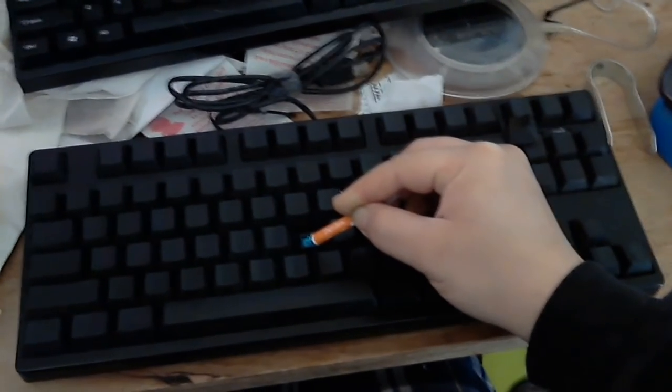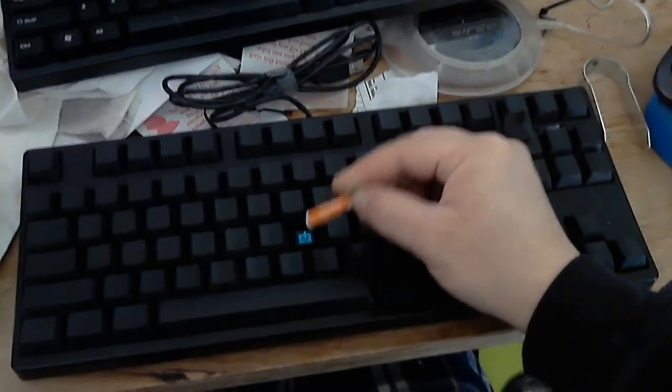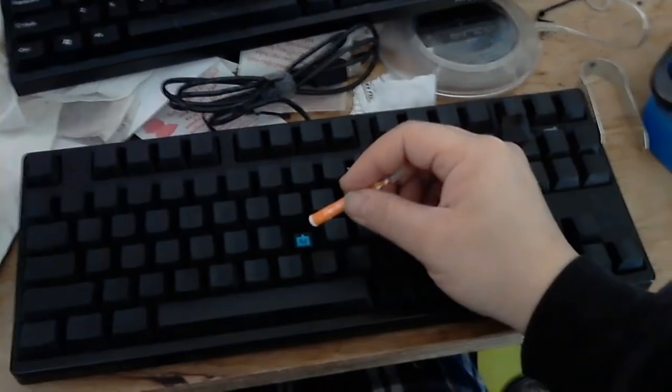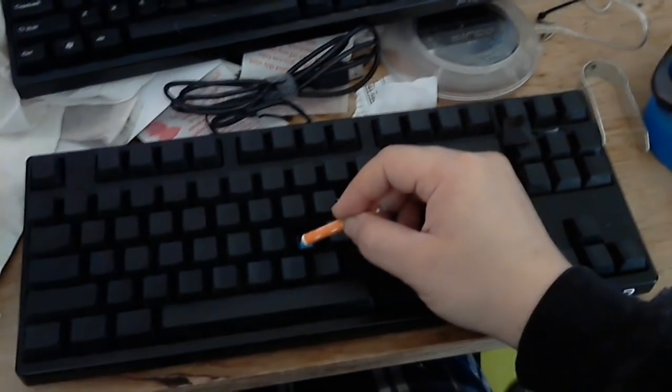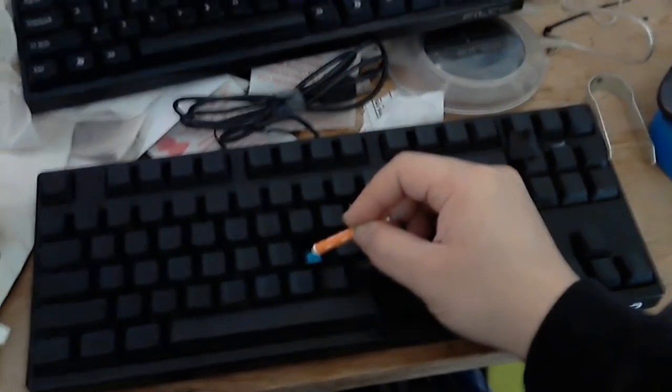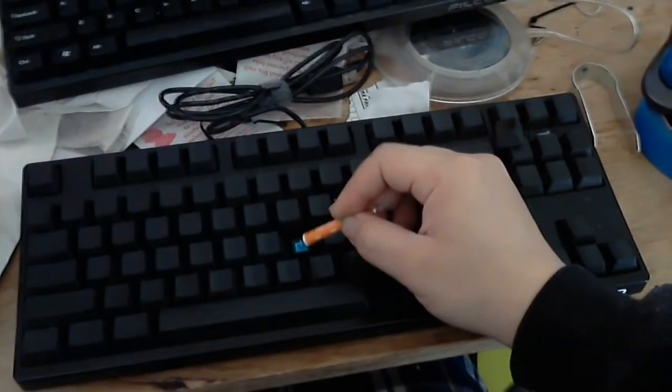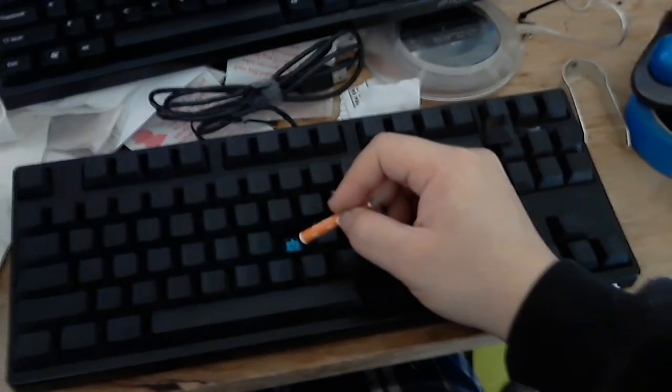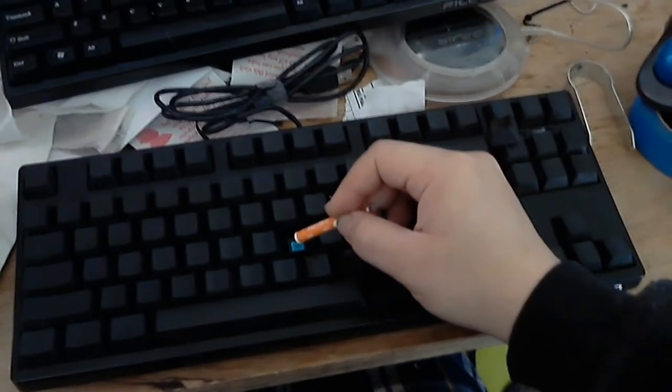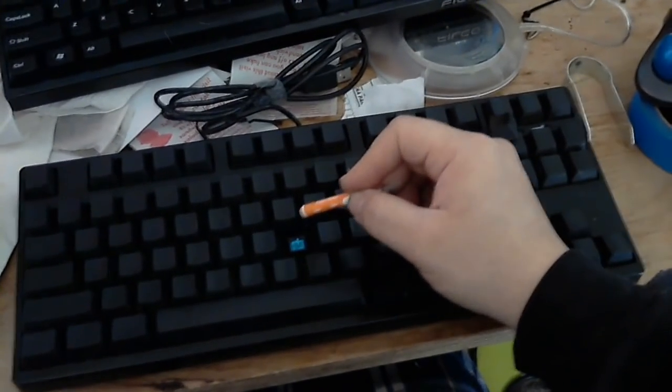...exposed the inside of the switch to the elements. So sometimes you have debris that falls into the gap, and that causes the stickiness of the keys.